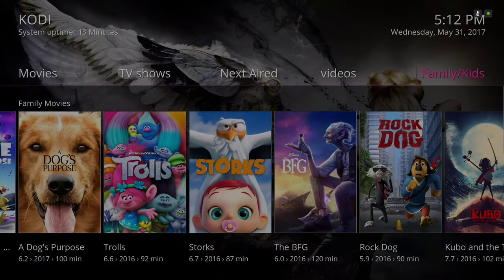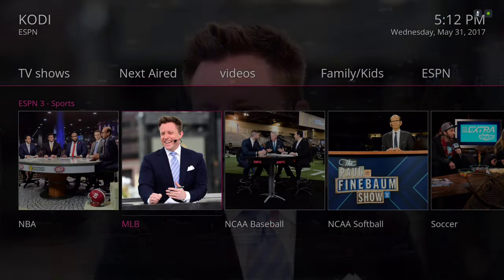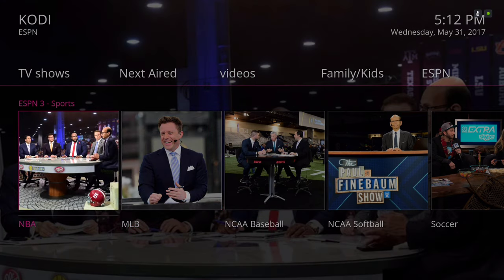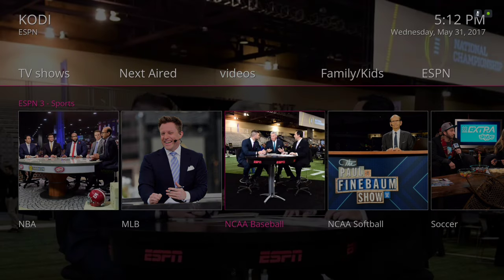Next we have our ESPN section. We have NBA, MLB, and NCAA baseball.